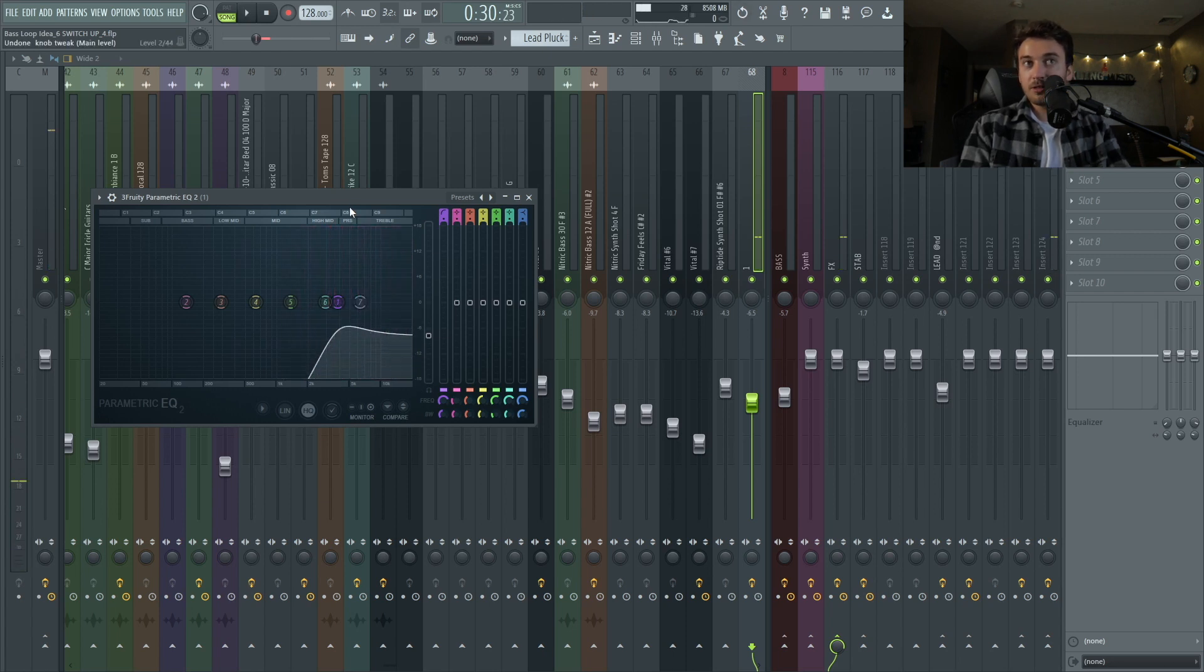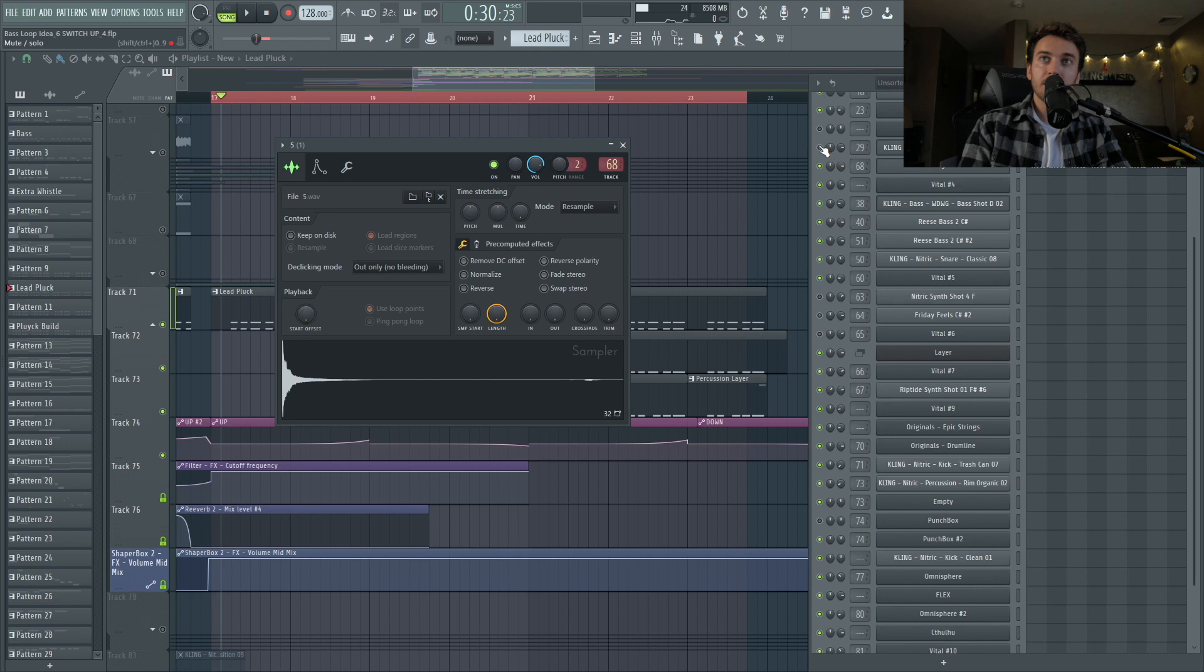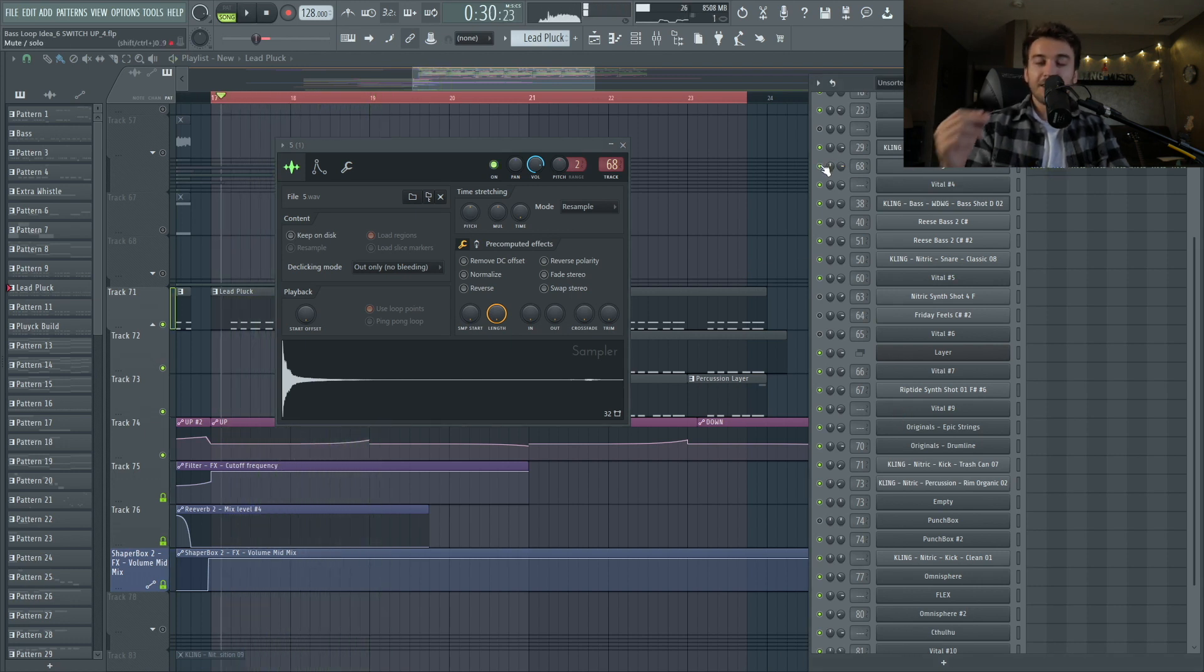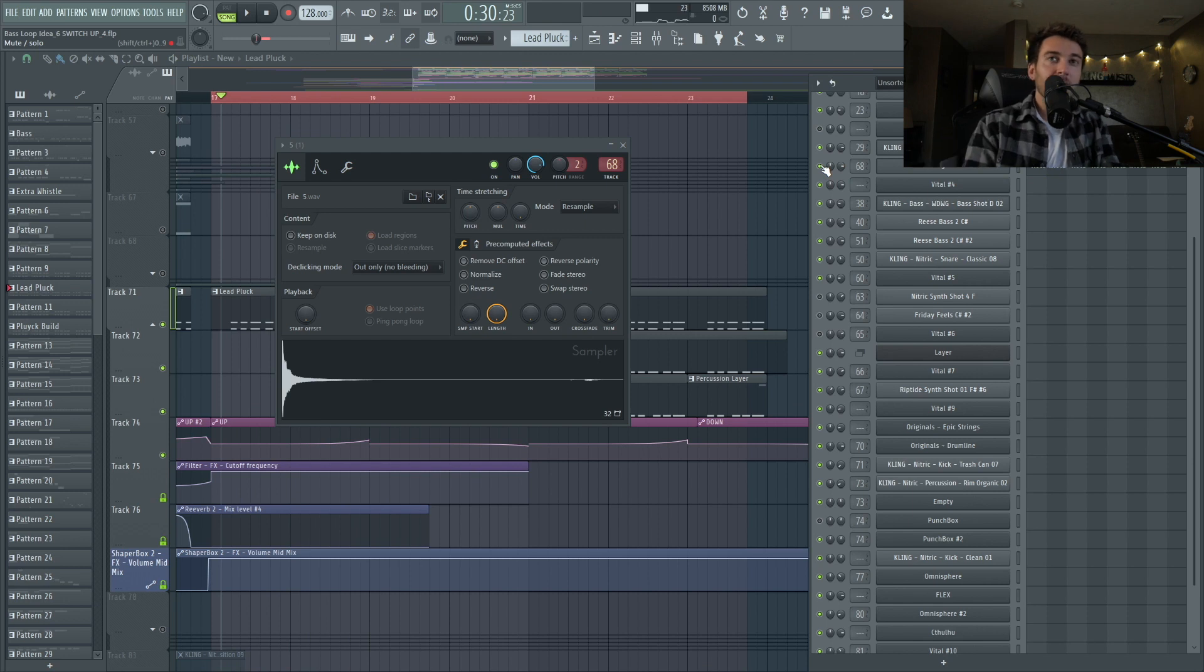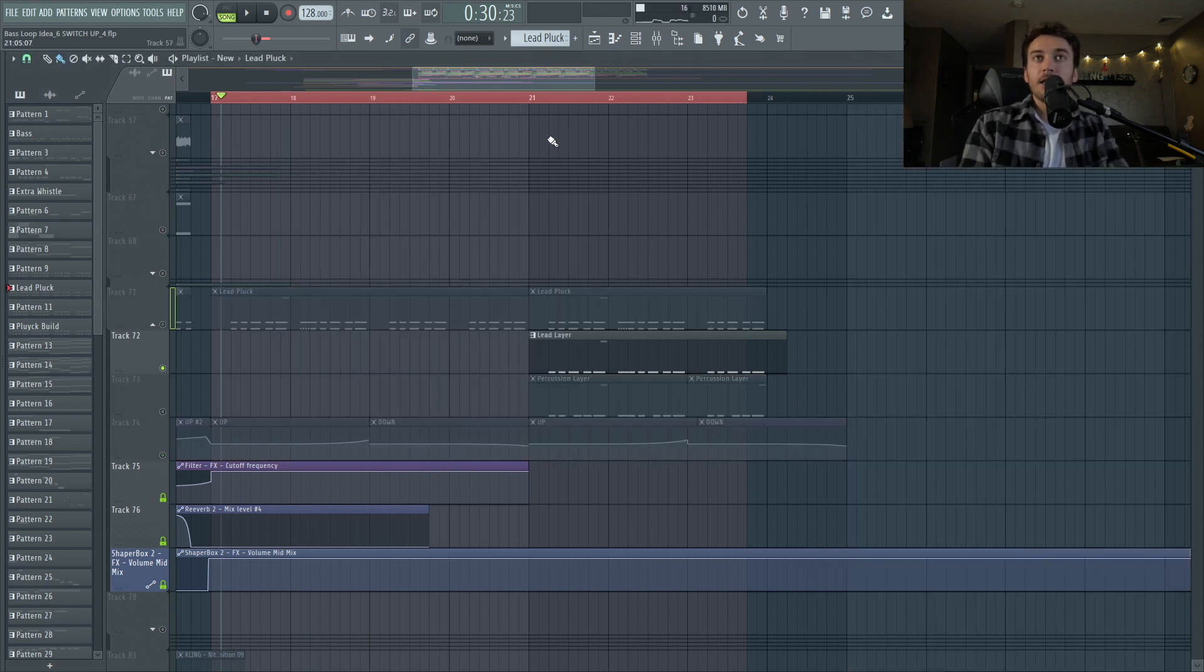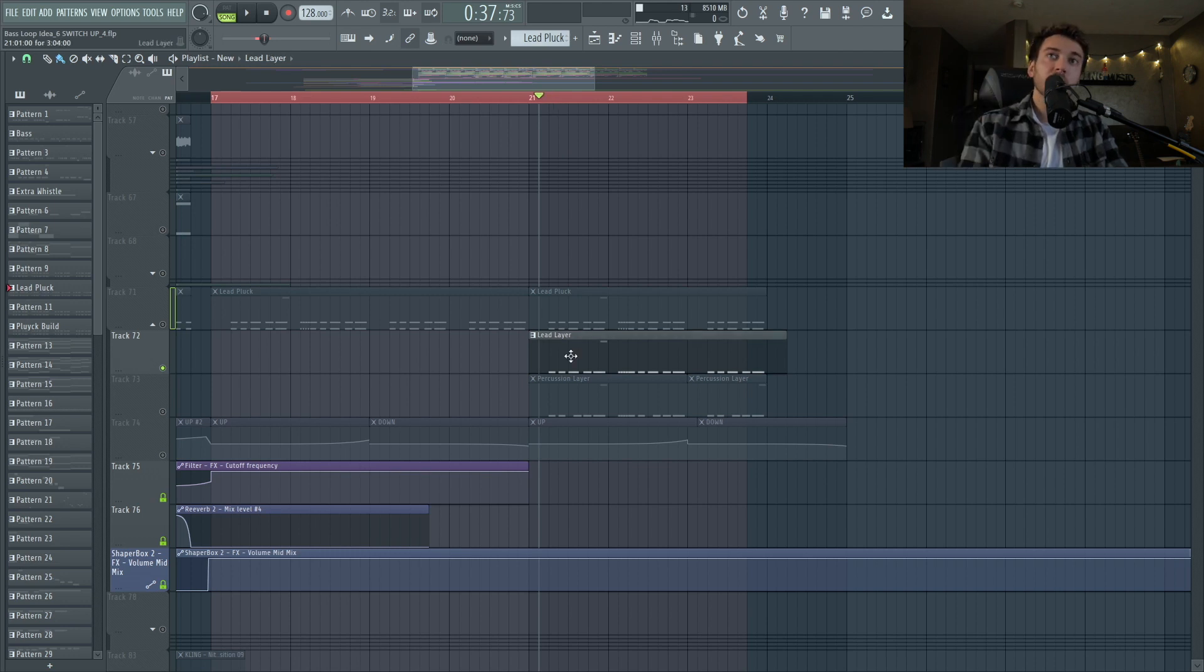And it sounds pointless like that, but if you layer it on top of the actual slight difference, probably not that big of a deal. But I thought it was cool to do that. And then I have an extra lead layer. This is the synth shot from Nitric.